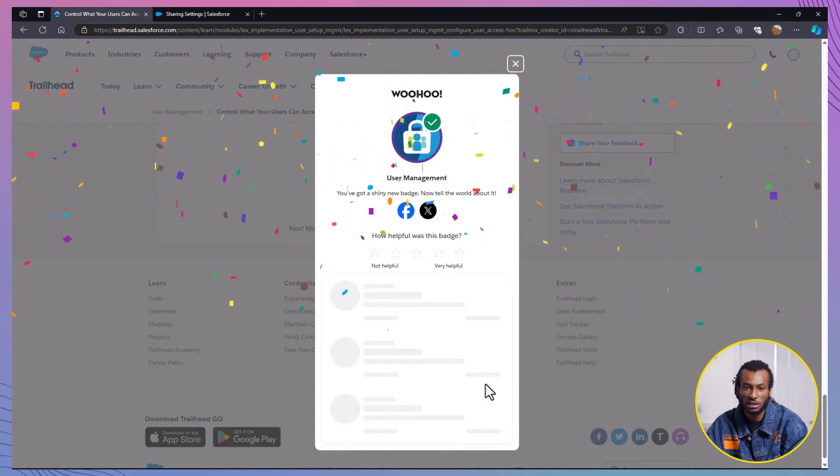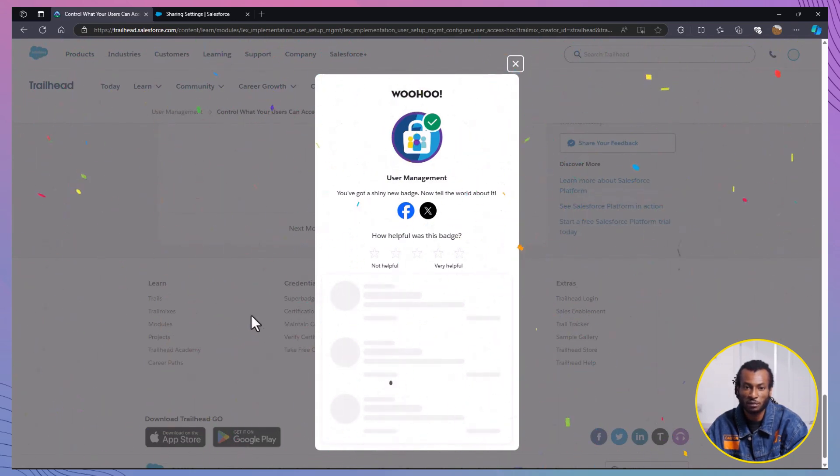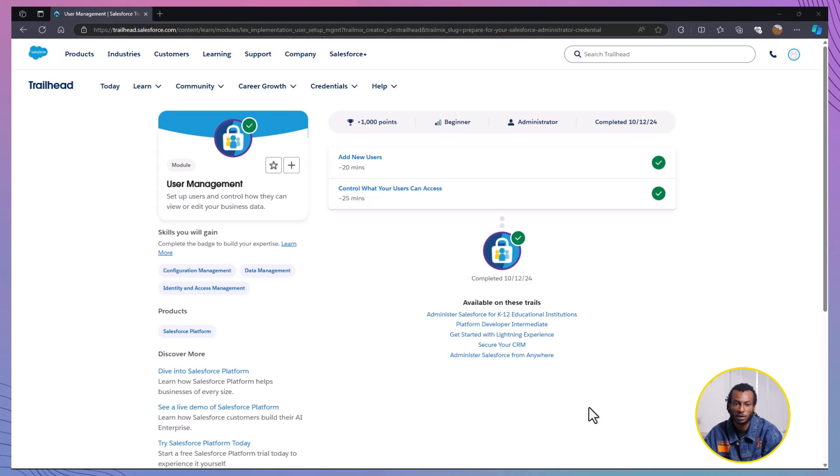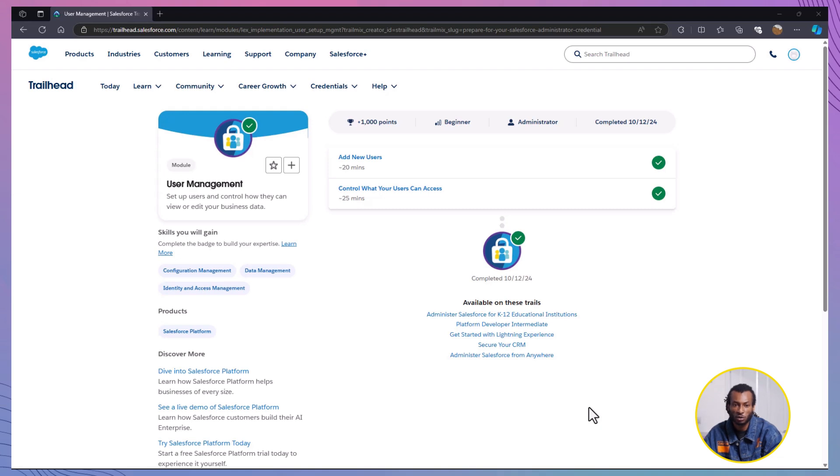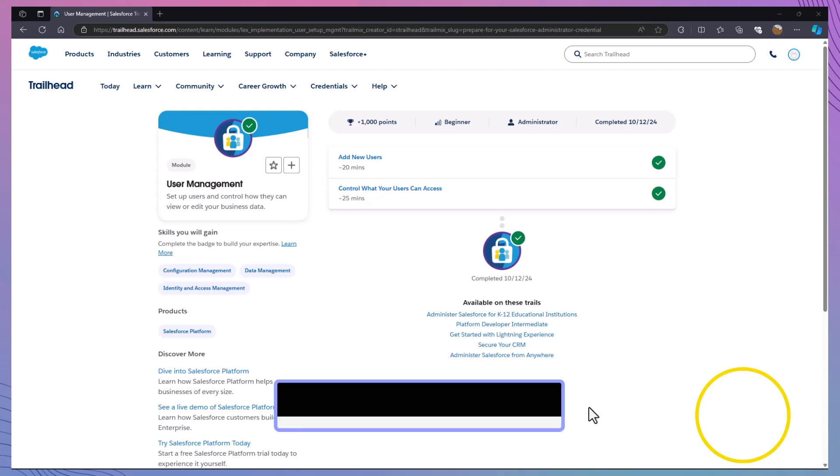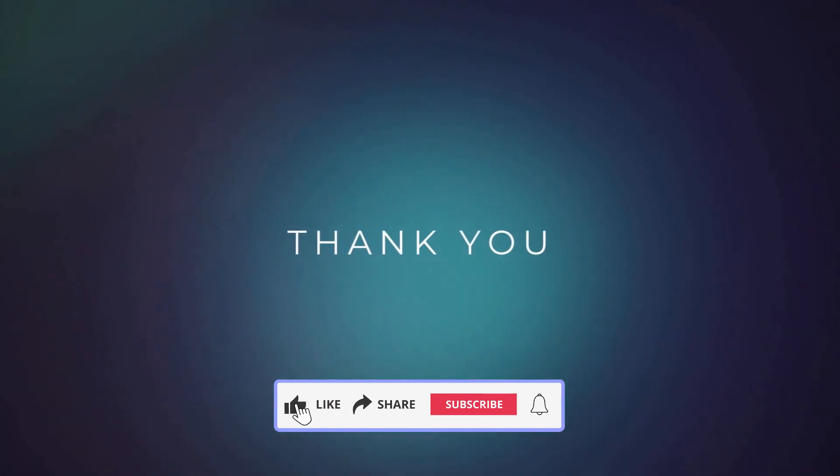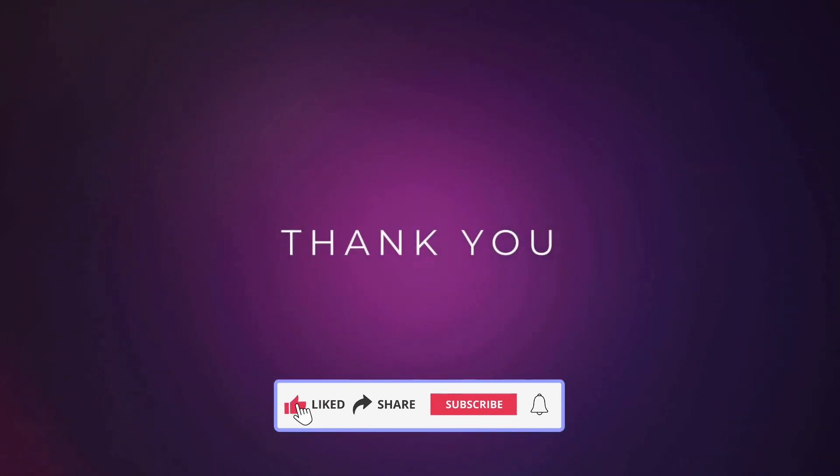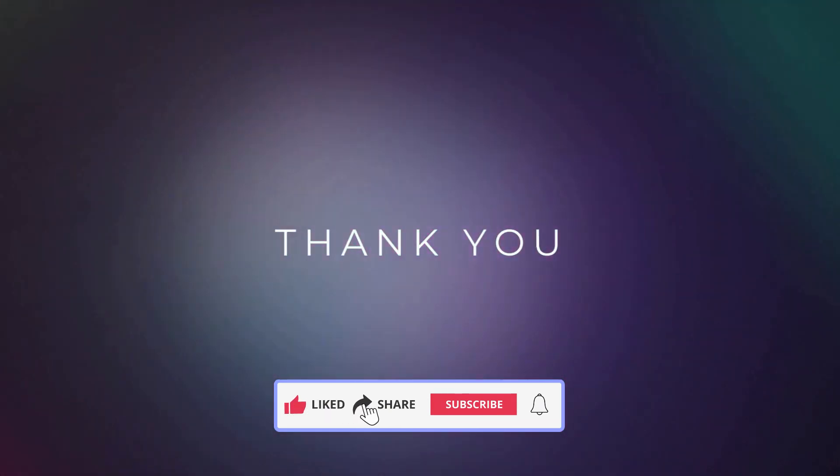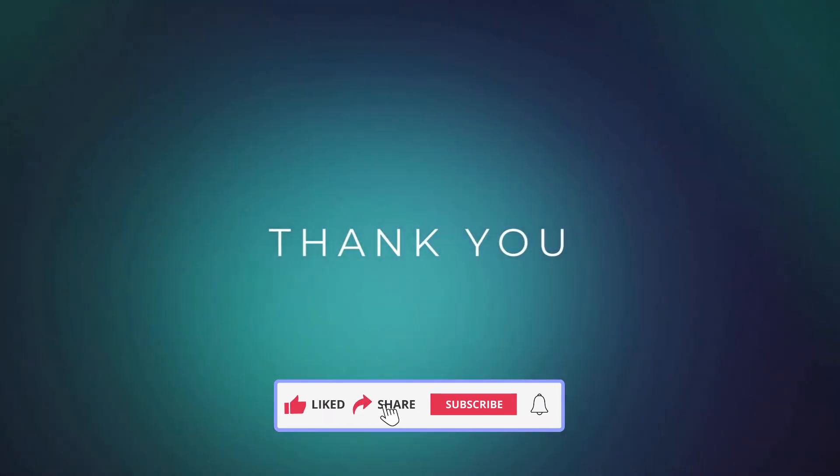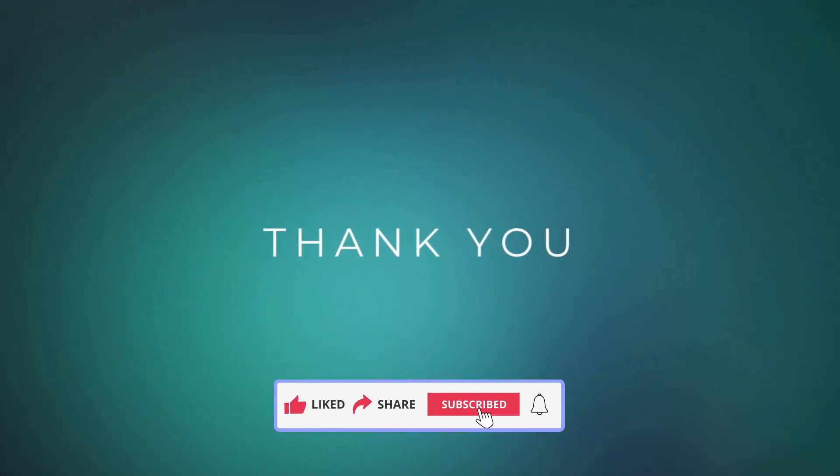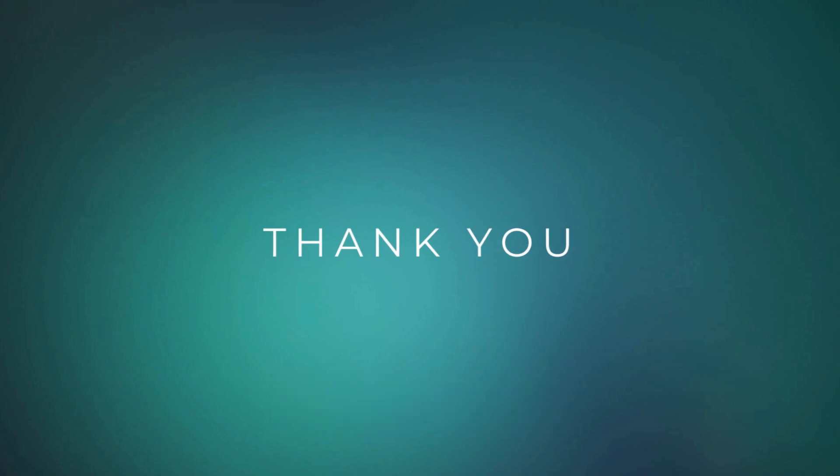You should see that success message pop up. Yeah, more points for you. That wraps up today's video on controlling user access in Salesforce. You've learned about permission sets, permission set groups, and organization-wide sharing settings. Thanks for following along. If you found this helpful, don't forget to like, subscribe, and hit the bell so you won't miss the next one. Remember, at the Declarative Academy, we declare it, and we get it. See you in the next video.